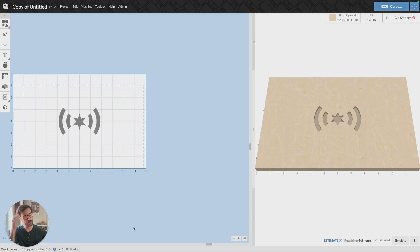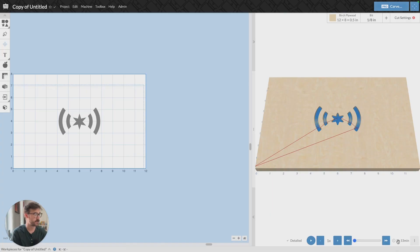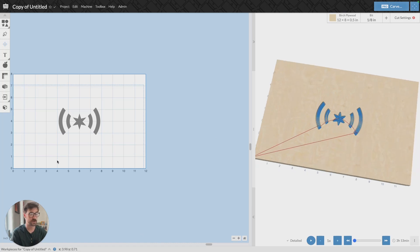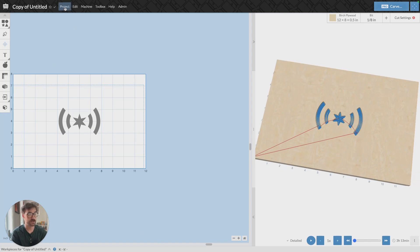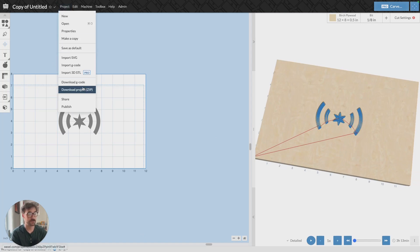It's a pretty simple process. Right here we can see I've got a project set up. I'm going to go ahead and, since I've got it, click on Project and then Download G-code.